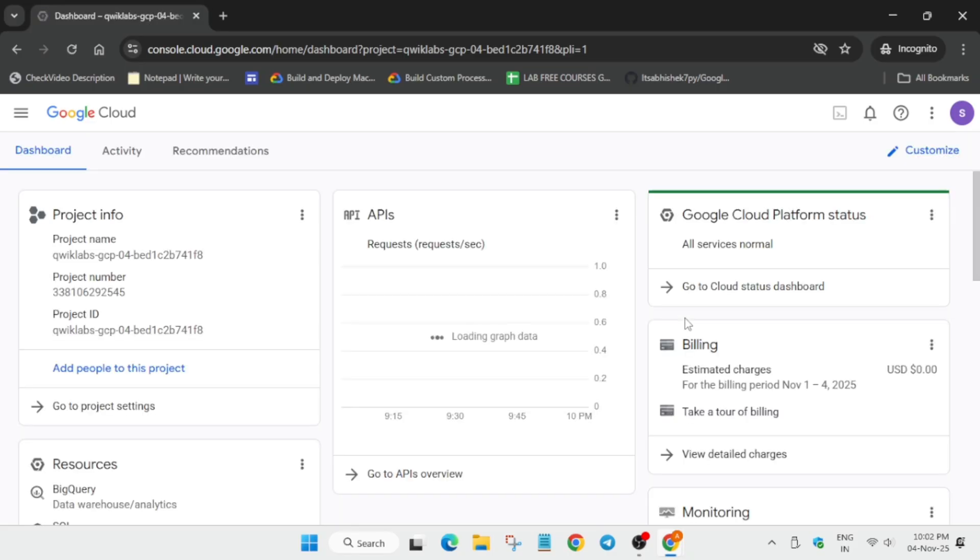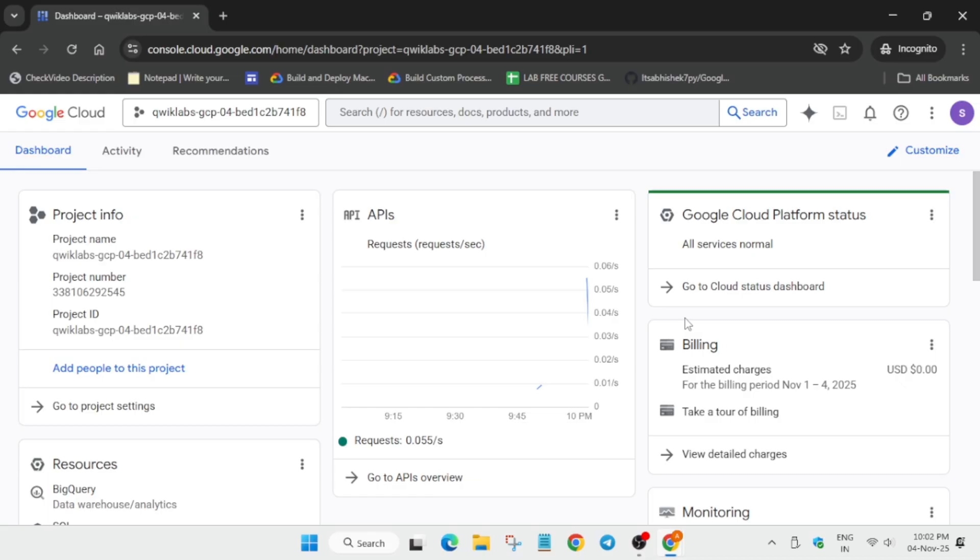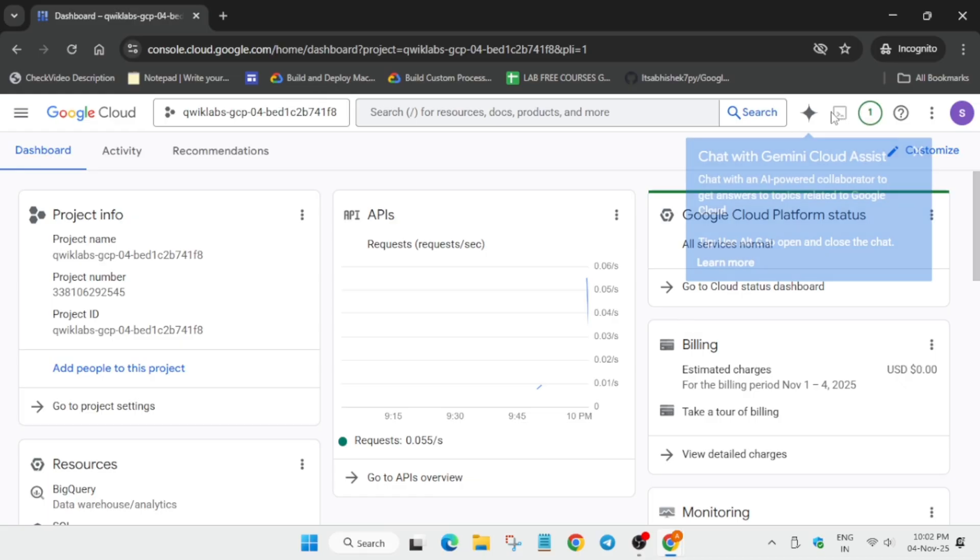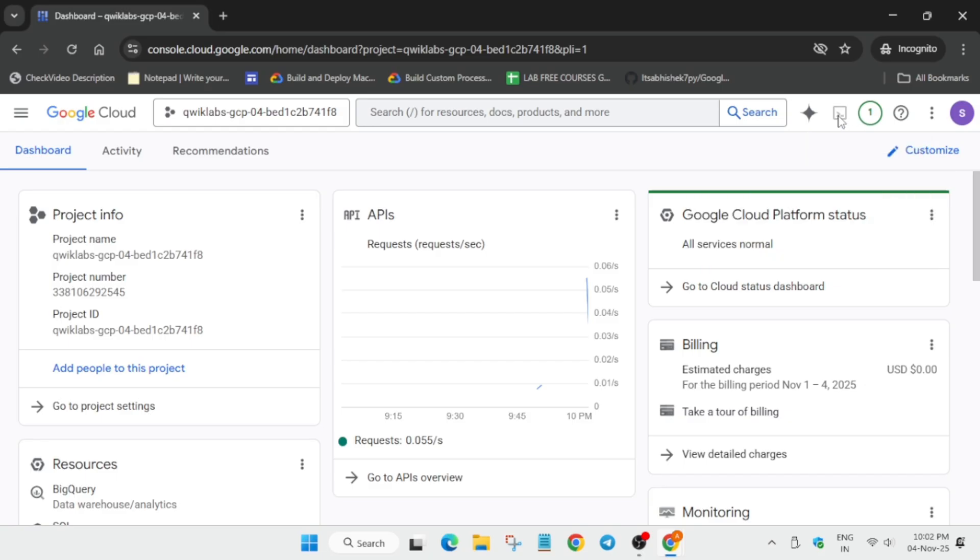It's taking a bit of time, so wait for it. Now we have to activate the Cloud Shell. You can see next to the Gemini icon there's a button.